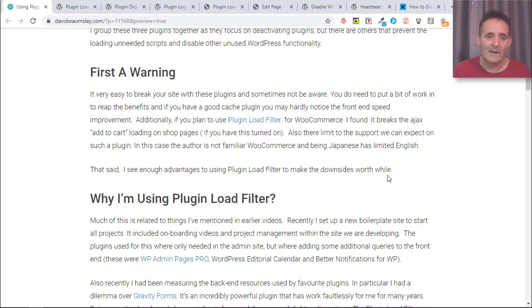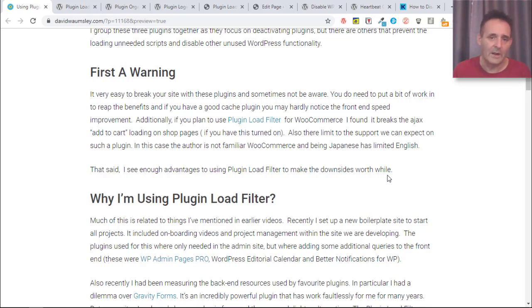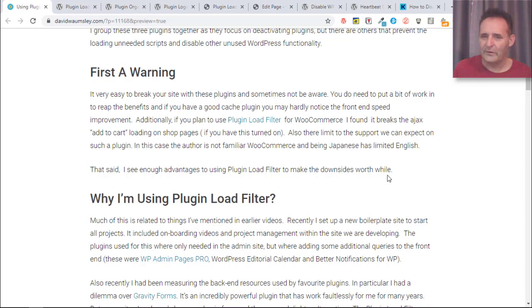In this case the person who's made this one is Japanese and has limited English and is not familiar with something like WooCommerce.